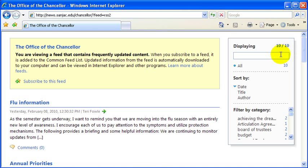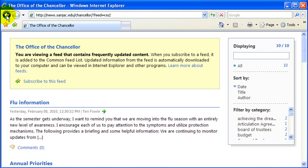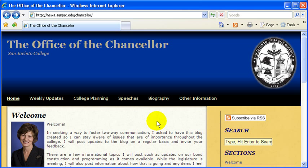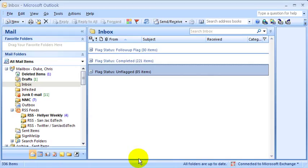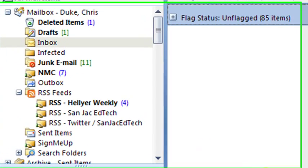This data feed eliminates the graphical interface that you see when you actually visit the website. What that makes possible is that we can access that data feed directly using what's called an RSS reader or a feed reader. We have one of those built into Outlook.